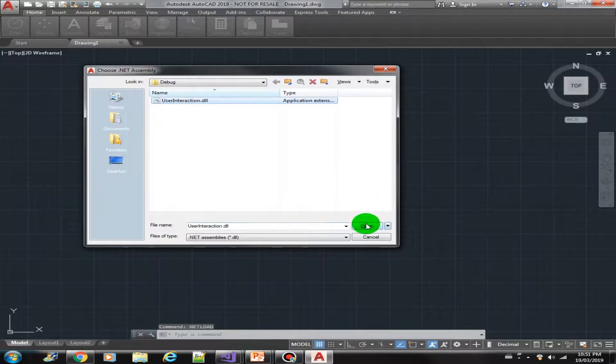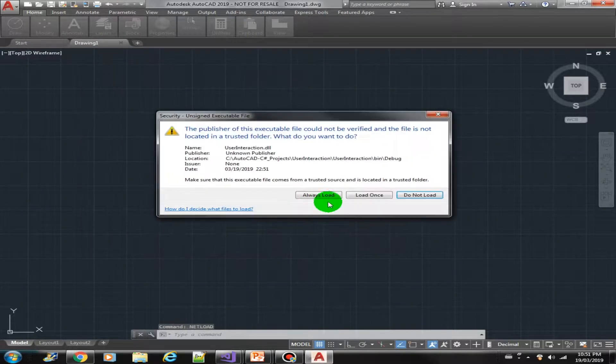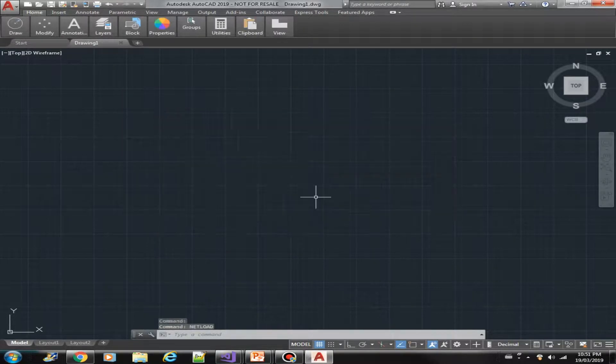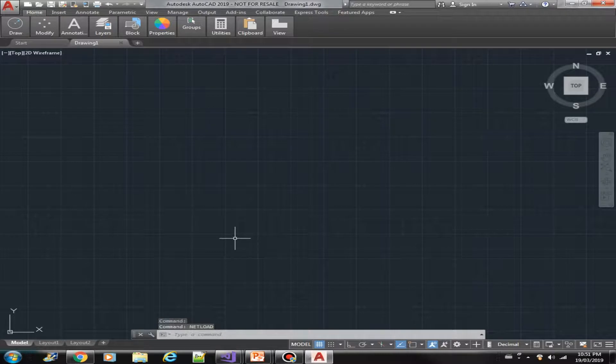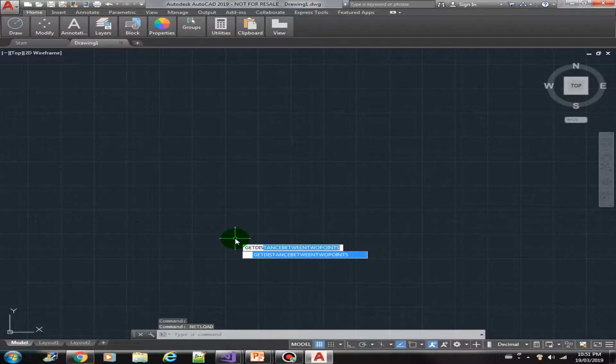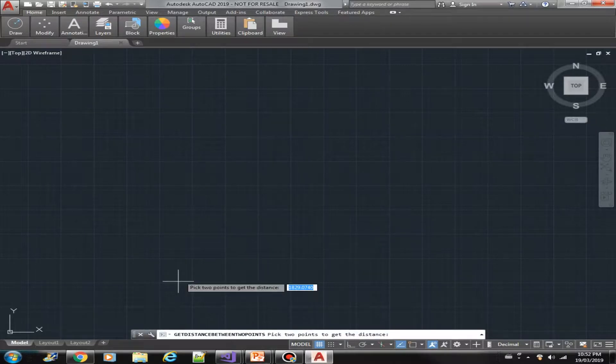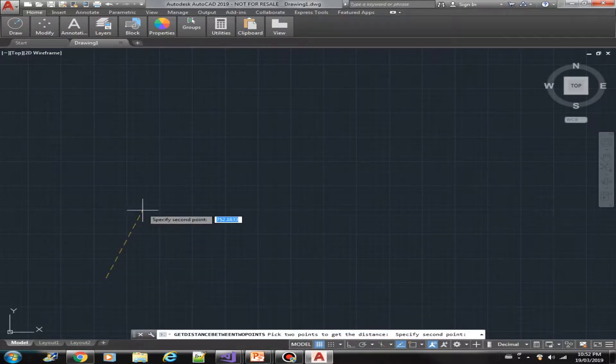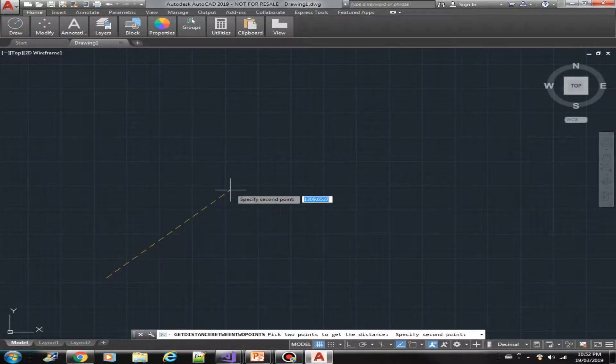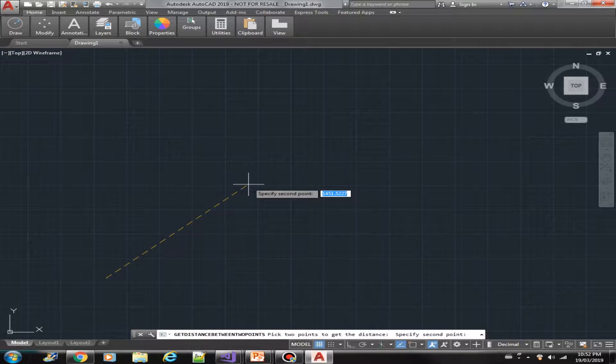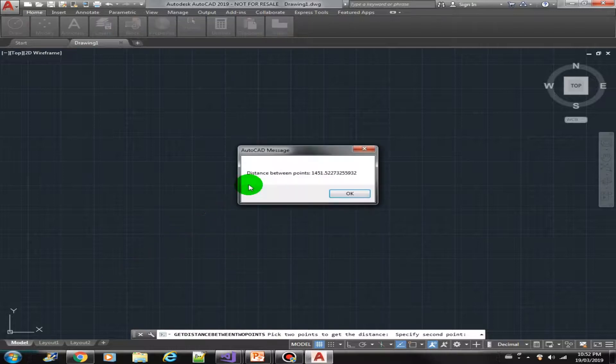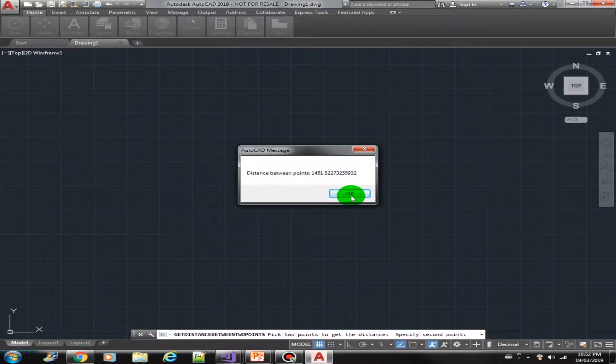This is our plugin. So we should have the getDistance between two points. Okay. Then pick the first point. Then the second point. And this is the distance.